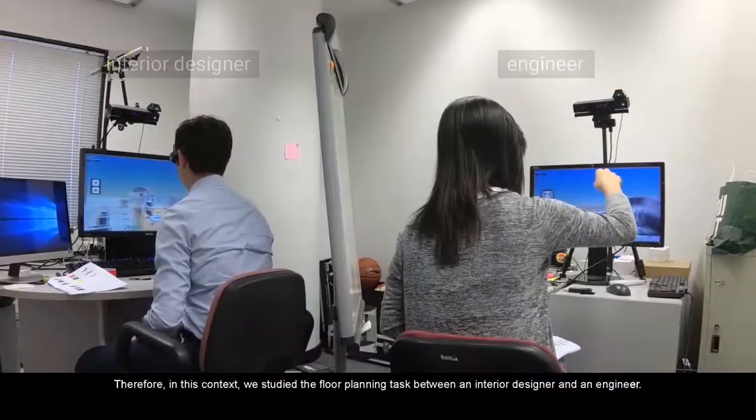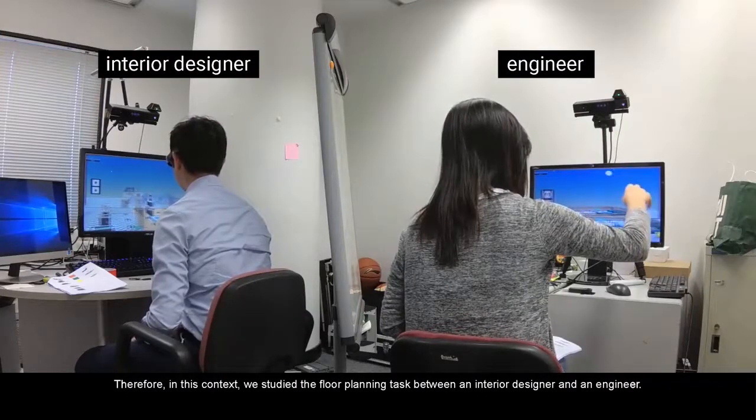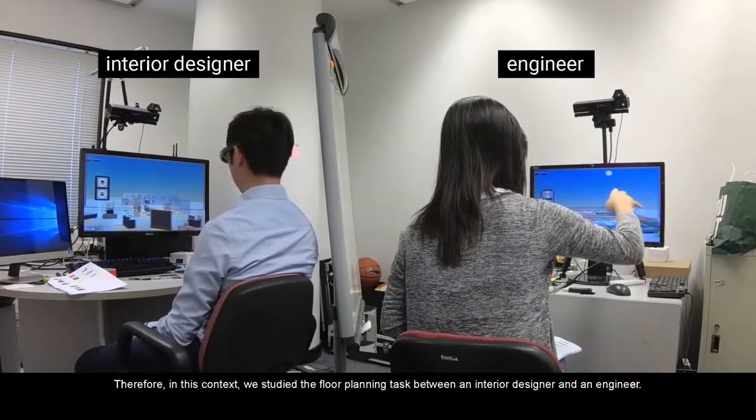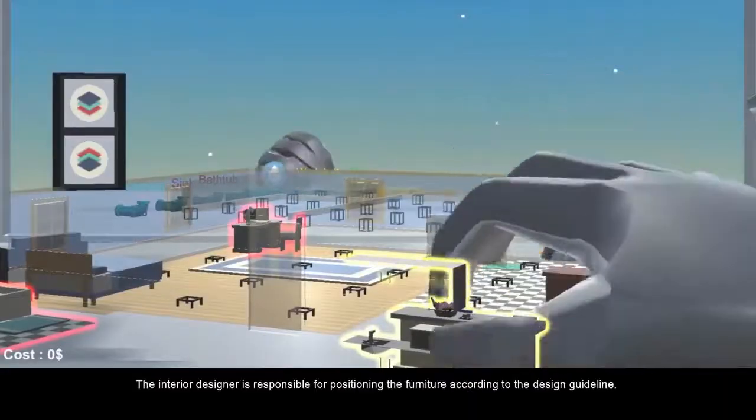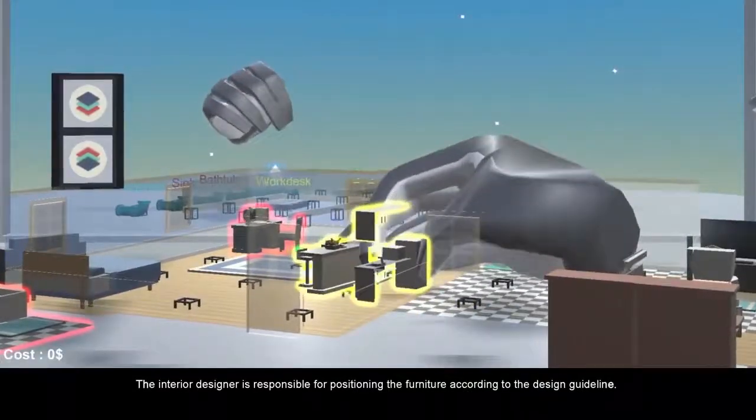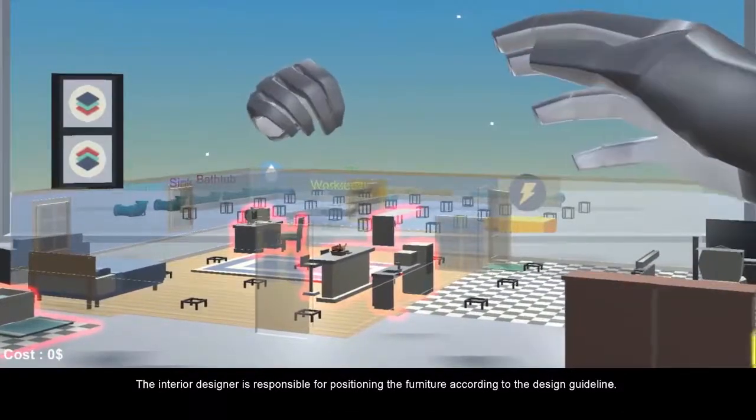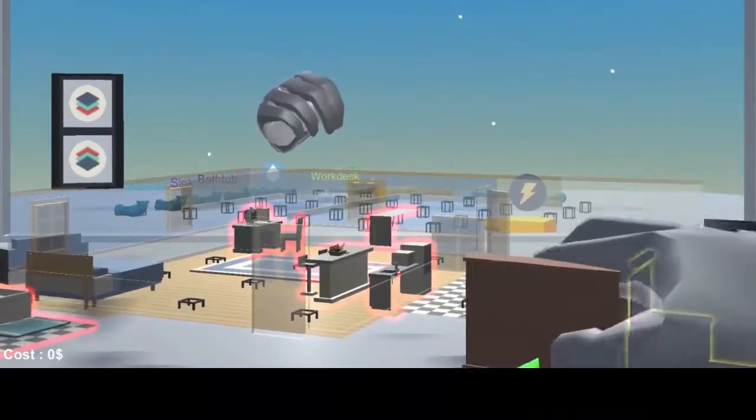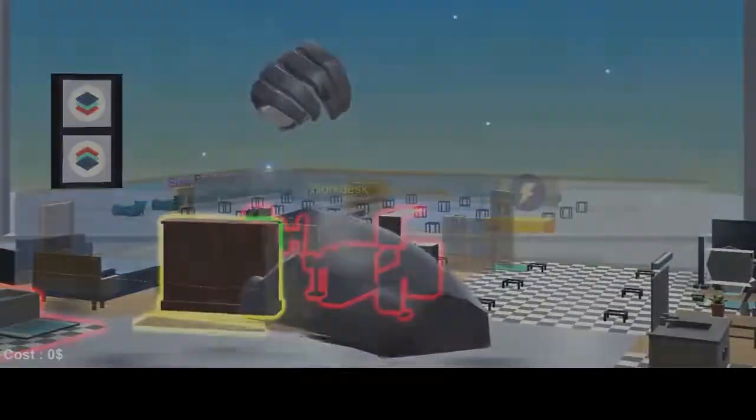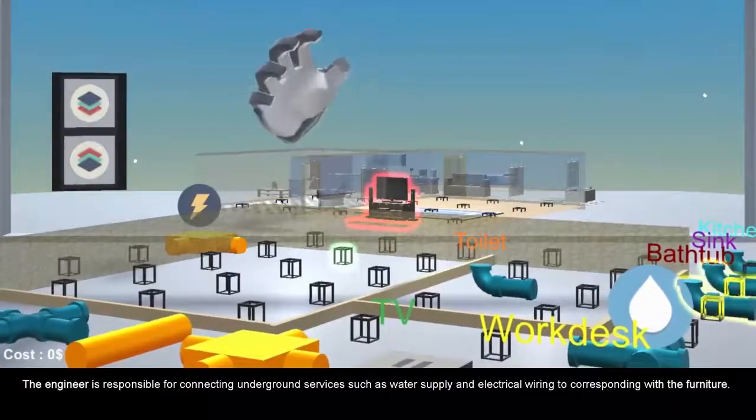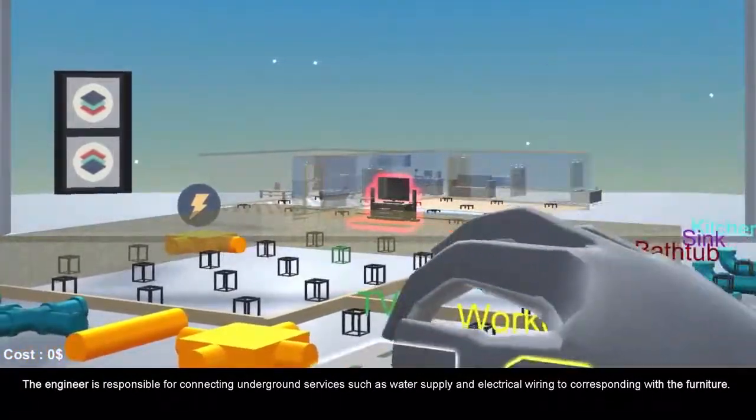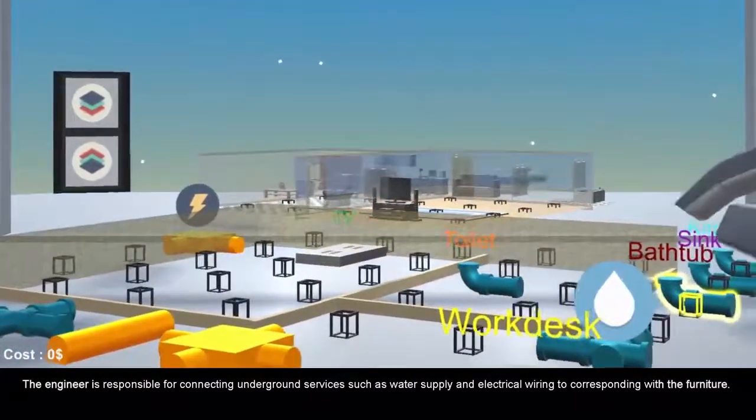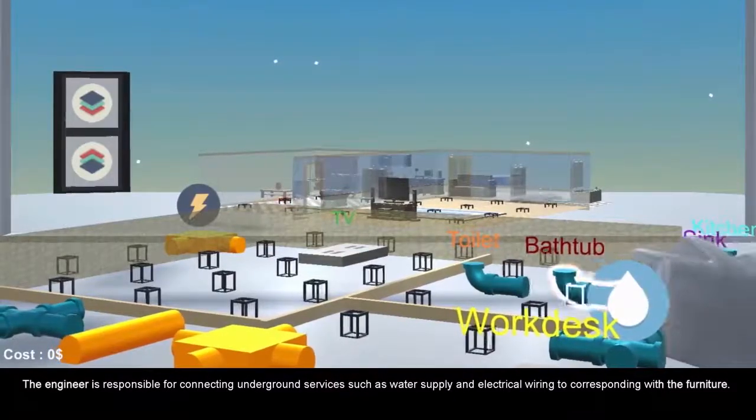Therefore, in this context, we studied the floor-planning task between an interior designer and an engineer. The interior designer is responsible for positioning the furniture according to the design guideline. The engineer is responsible for connecting underground services, such as water supply and electrical wiring, to correspond with the furniture.